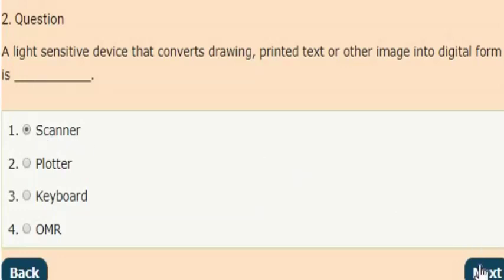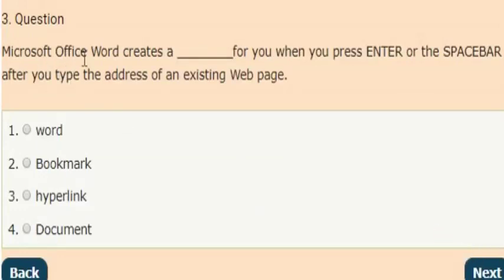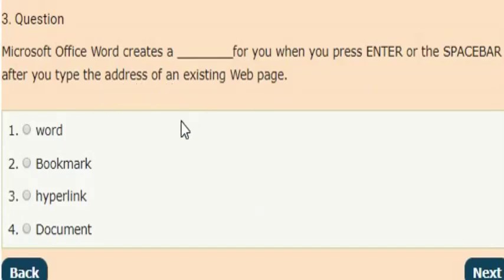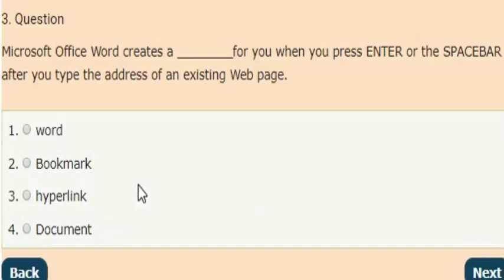Next question: Microsoft Office Word creates which of the following for you when you press Enter or the Space Bar after you type the address of an existing web page? The answer is option three: Microsoft Office Word creates a hyperlink for you when you press Enter or the Space Bar after you type the address of an existing web page.